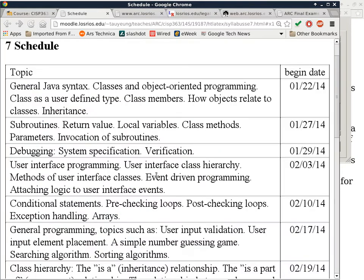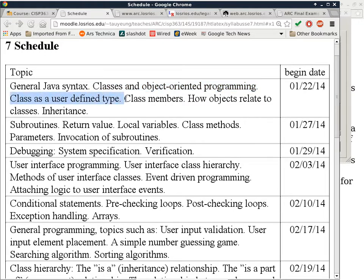We are now down to section seven, the tentative schedule for this class. We'll start with the general syntax of Java, then talk about classes and object-oriented programming, class as a user-defined type, class members, how objects relate to classes, and also inheritance. Then we'll move on to subroutines, debugging, and then start on user interface programming. What I'll do today instead of talking about Java syntax is talk about the tools — there are several options for setting up the tools for this class.